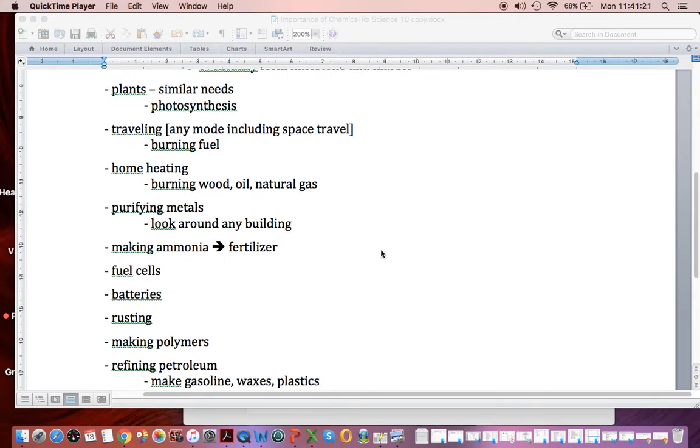If you decide it's time to make some fertilizer, making ammonia can be done synthetically by chemical reactions. In grade 12, we talk about fuel cells and batteries in detail.